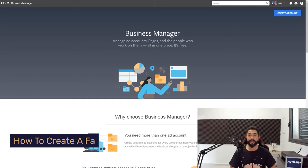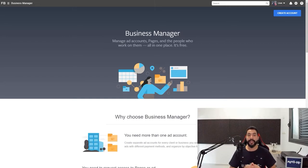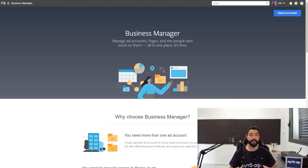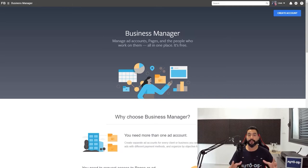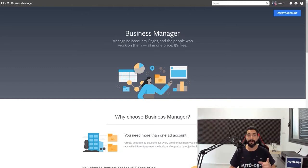In order to get started, the first thing you're going to have to do is create a Facebook business manager. Inside your business manager you will create ad accounts, and that's where you're going to start running your ads. To get started with the Facebook business manager, use the signup link in the PDF you have for this course.